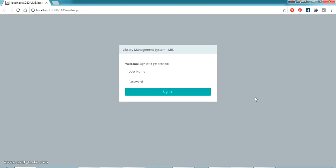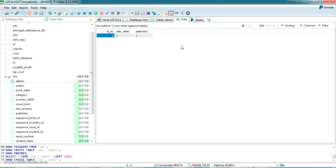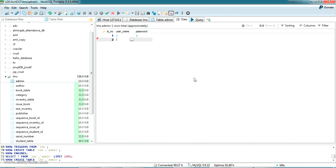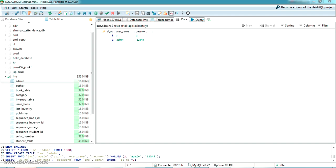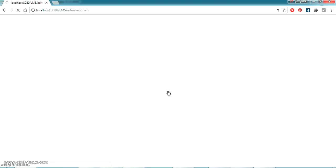Now let's set up login credentials. In HeidiSQL, open the LMS database and find the admin table. You can see the existing username and password. I'll create a new user with username admin and password 12345 — just click outside to insert the record. Now go to the project login page, enter admin and 12345, and sign in.